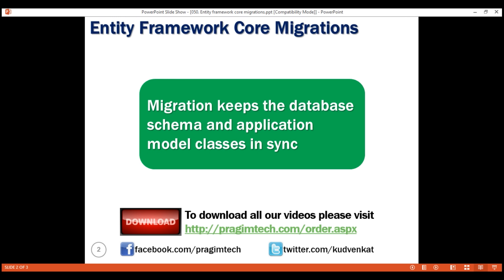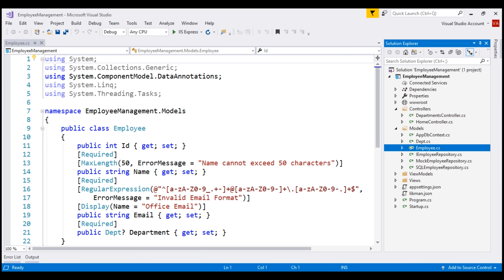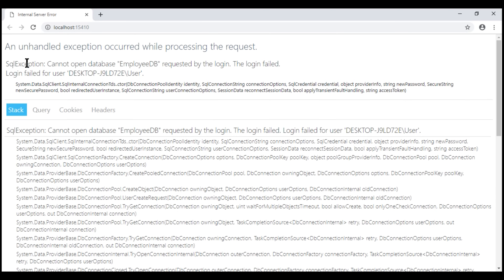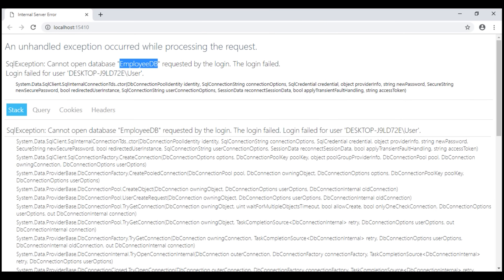Let's understand what we mean by this with an example. At the moment, when we run this sample project that we have been working with so far in this video series, we get this SQL exception: Cannot Open Database Employee DB. This error makes sense because we don't have this database created yet.